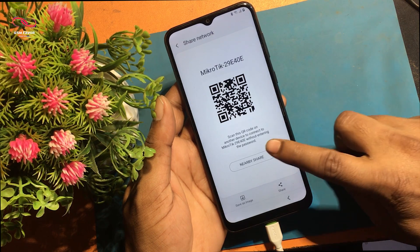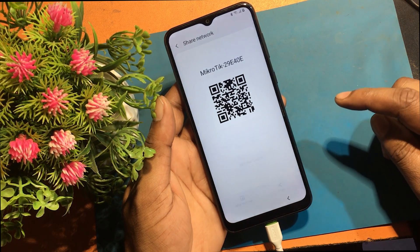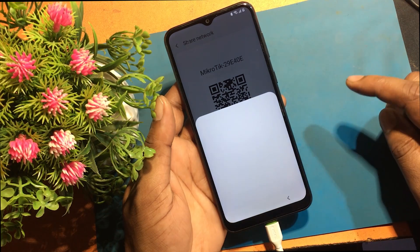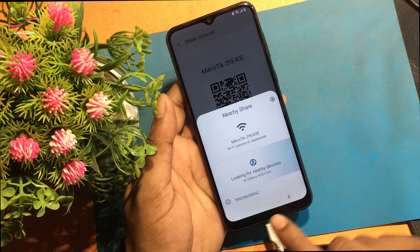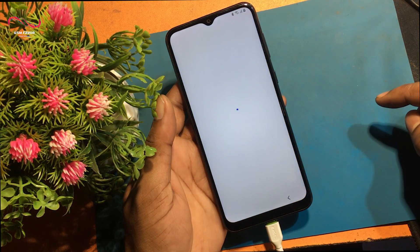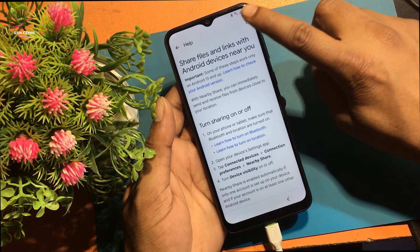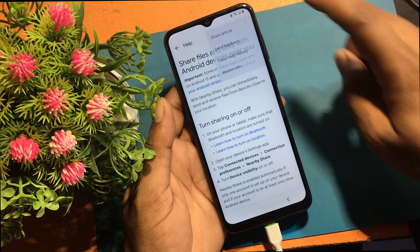Click Nearby Share. Turn on Nearby Share. Click 'Need help sharing'. Click the 3-dot icon and select Share Article.